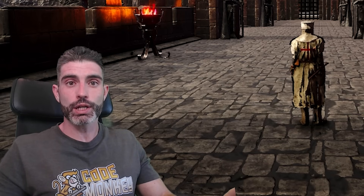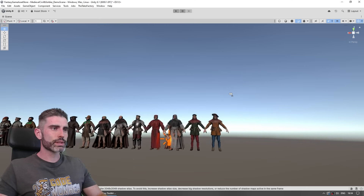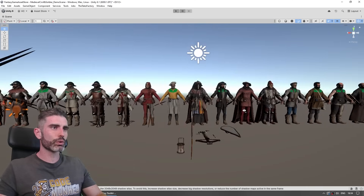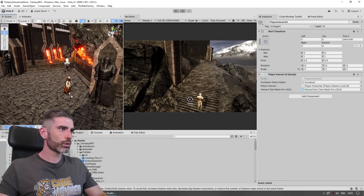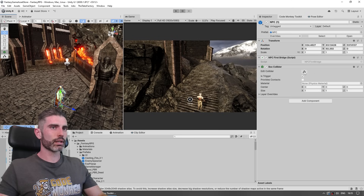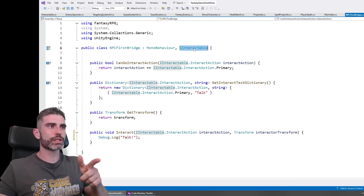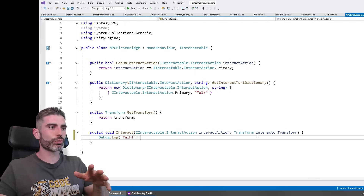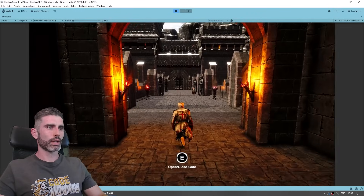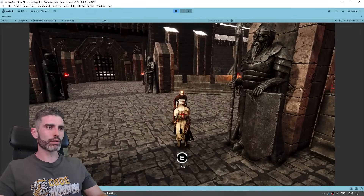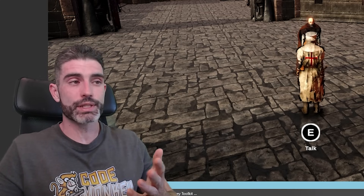Every fantasy RPG needs some NPCs. Since we already have the interaction system, it doesn't really need anything else. Back to the Medieval pack, let's pick one of these random characters and drag our NPC into the world. Same thing — add a box collider to make it interactable, then implement the interactable interface and add whatever logic we want to interact with this NPC. Now if we open the door and approach the NPC and get close, we can talk to them. You can see how easy it is to add interactions to pretty much any object, any NPC, anything.